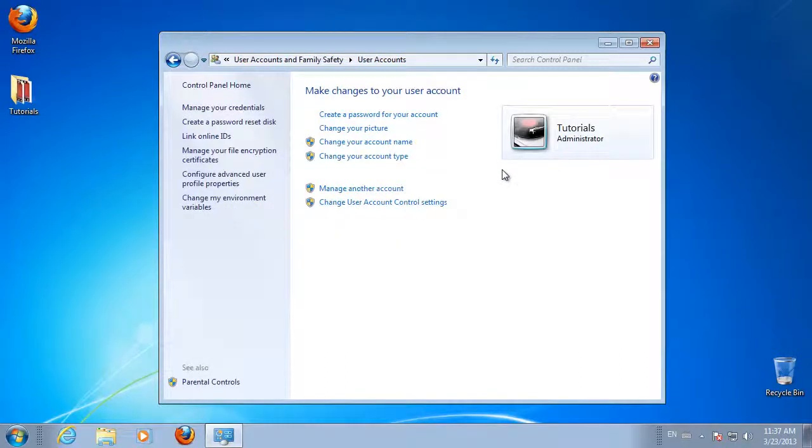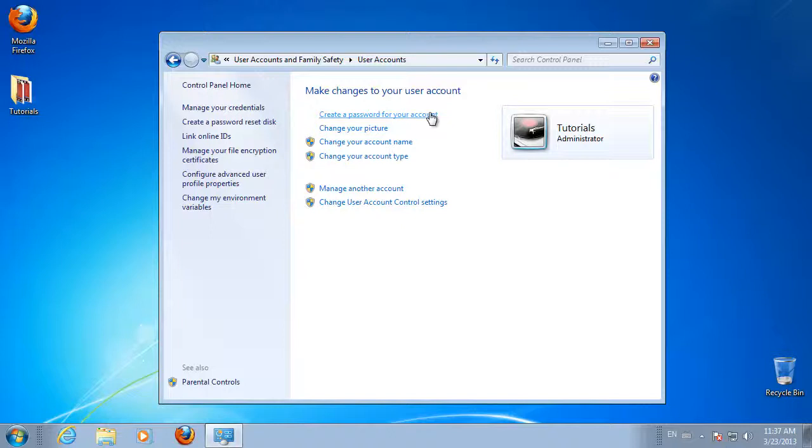If you have a current password, then type in your current password in the first text box. Then type a new password and confirm. If you do not have a current password, just type in and confirm a new password.